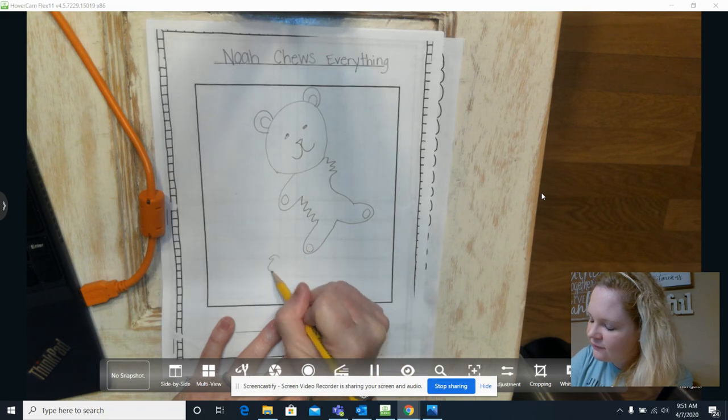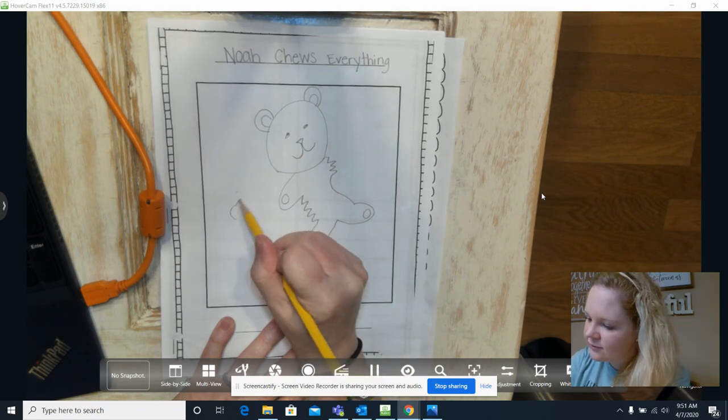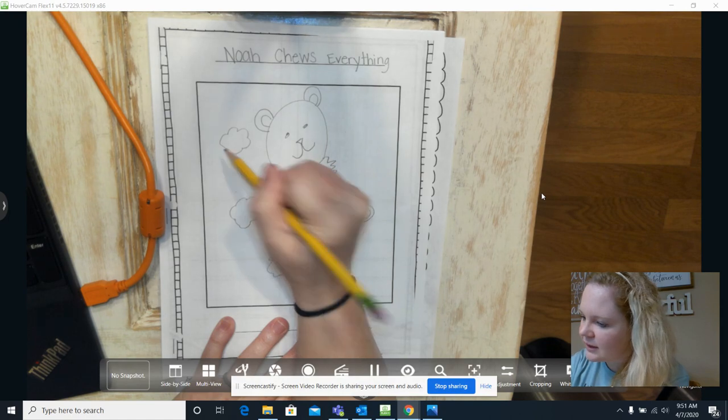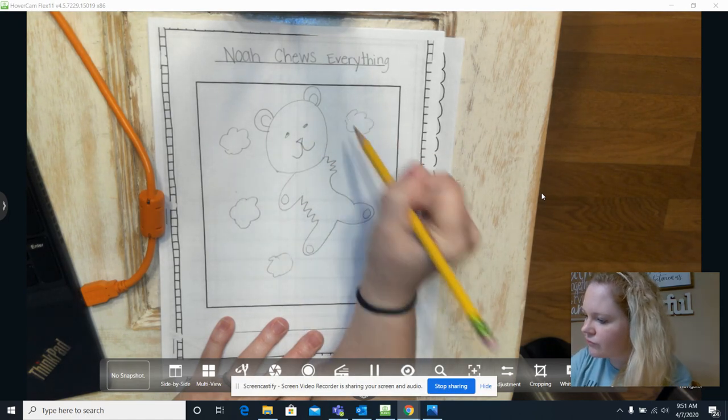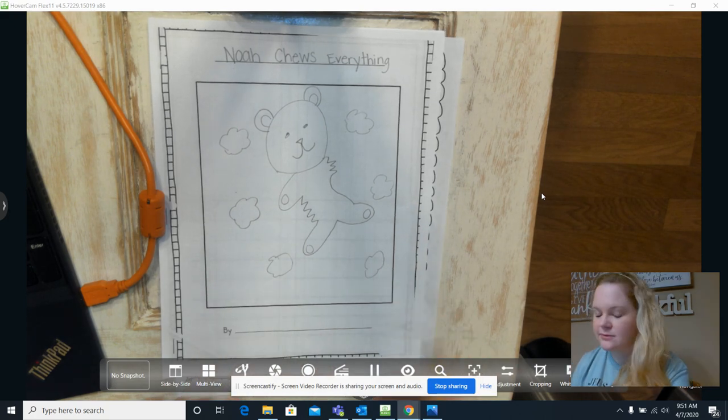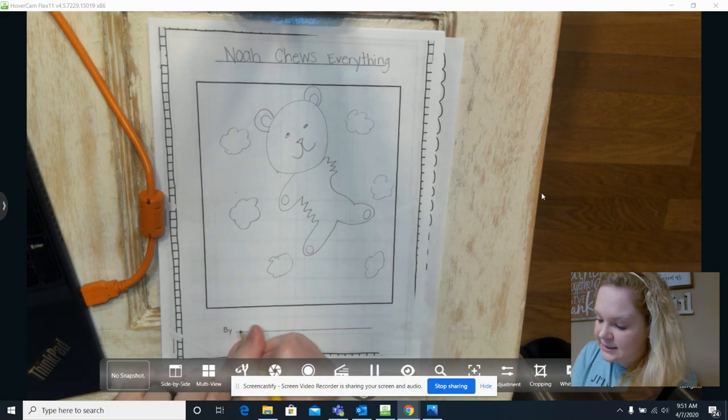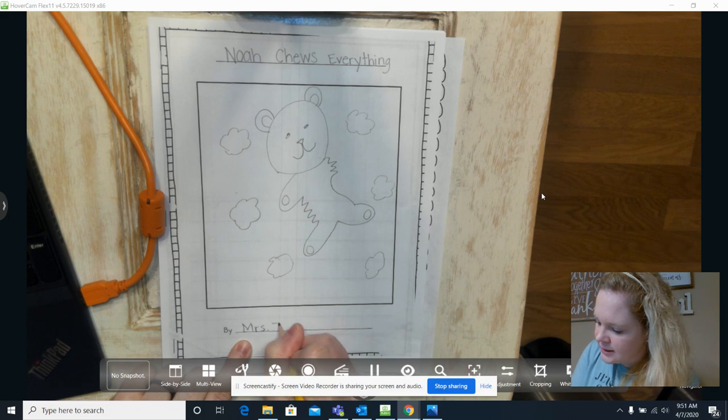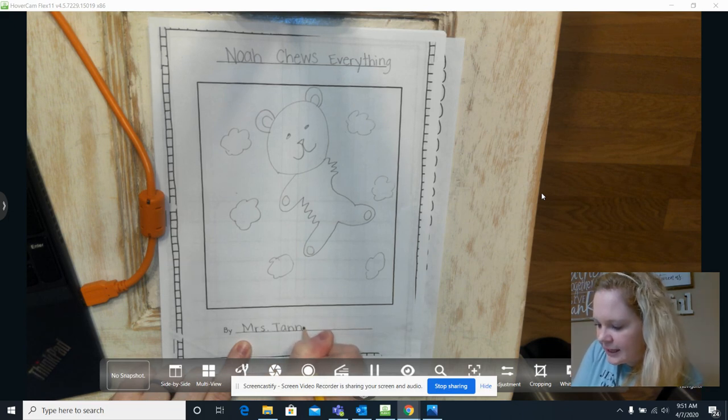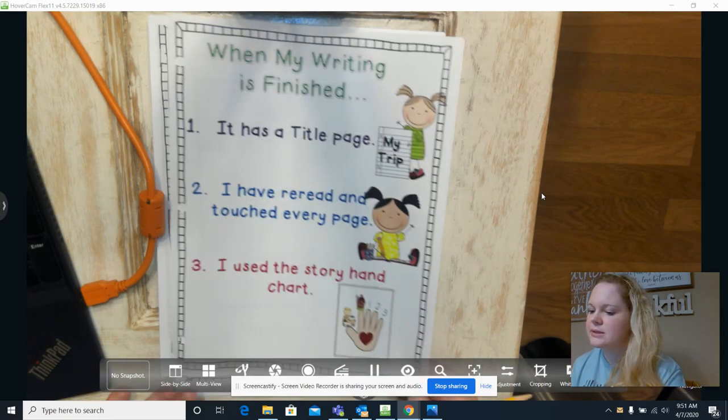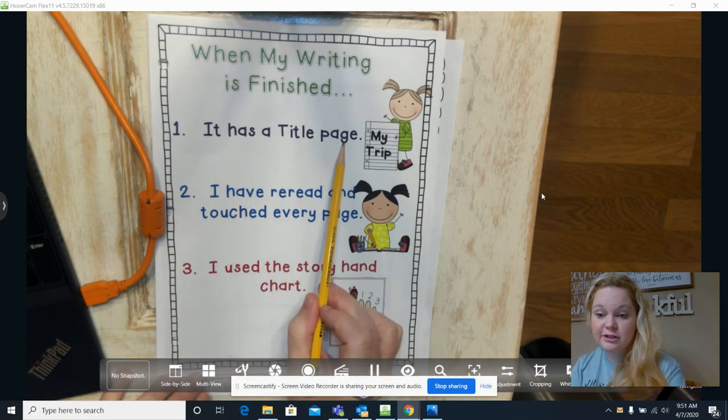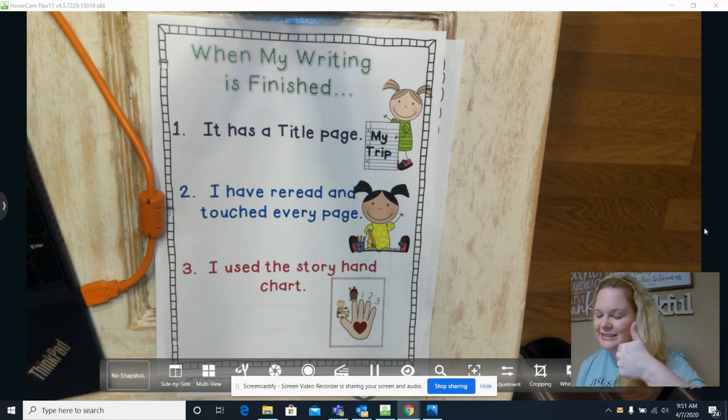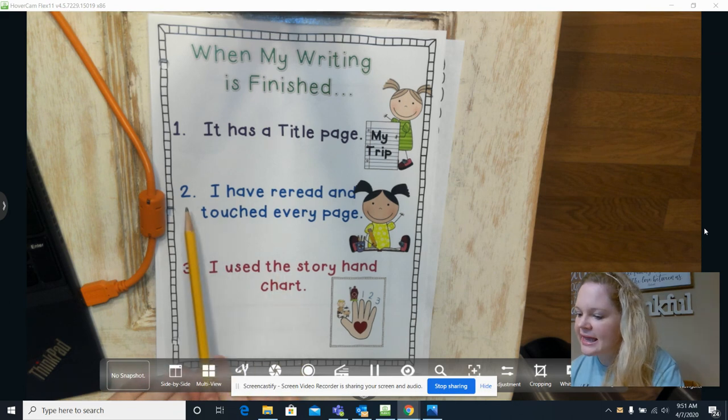And then we had fluff all over the place. All right. And I can't forget to write that it's by me, so by Mrs. Tanner. Okay, and then of course I would go back and color this. Now let's see, so number one, it has a title page. We got that, don't we? It does have a title page now.